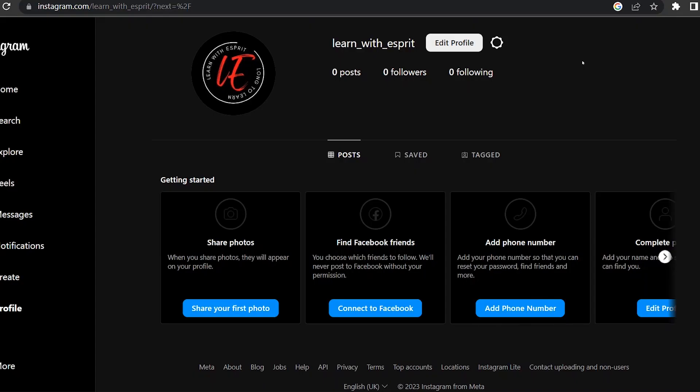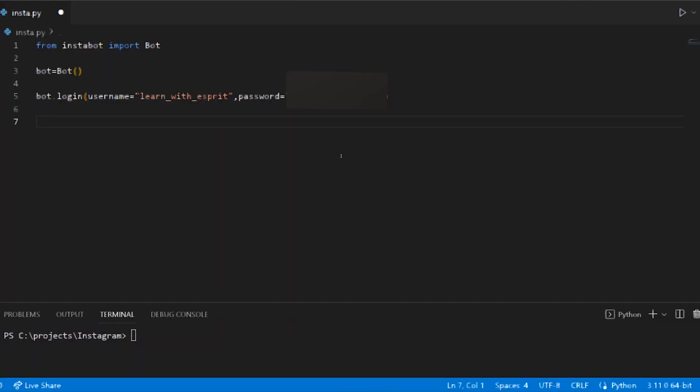We can see our Instagram account. Zero followers, zero following. This is a new account. Let's go to post.